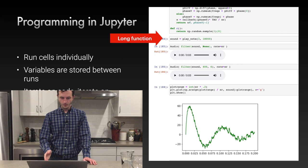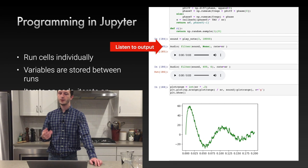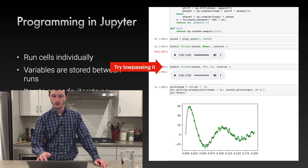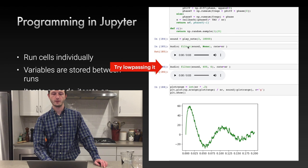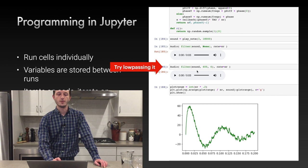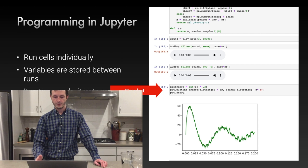Here's an example workflow: you've got some long-running function, wait for it to finish, then listen to the output. You notice something's wrong in the high ranges, so you run it under a low-pass filter to clip that out. You can keep iterating because the sound array is saved — low-pass it, see if that fixes it. If not, graph it, look at the waveform to see what's wrong, then go back to the top function and fix it.